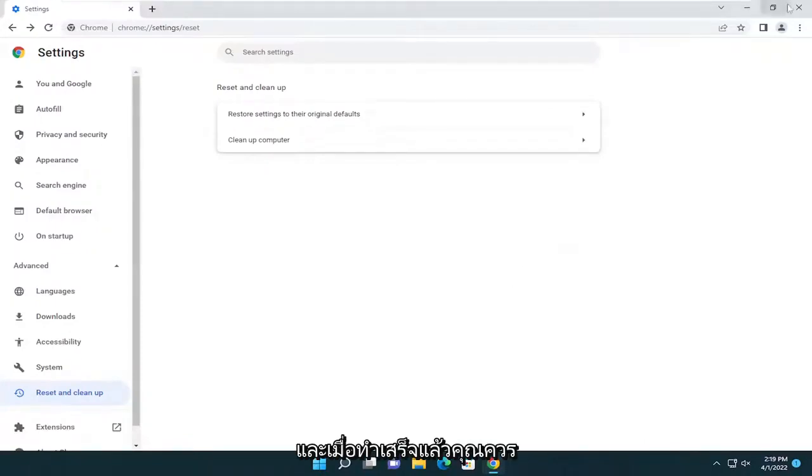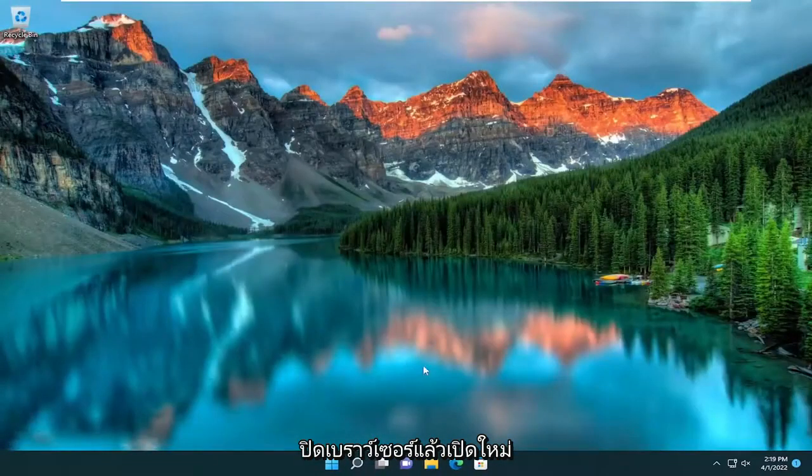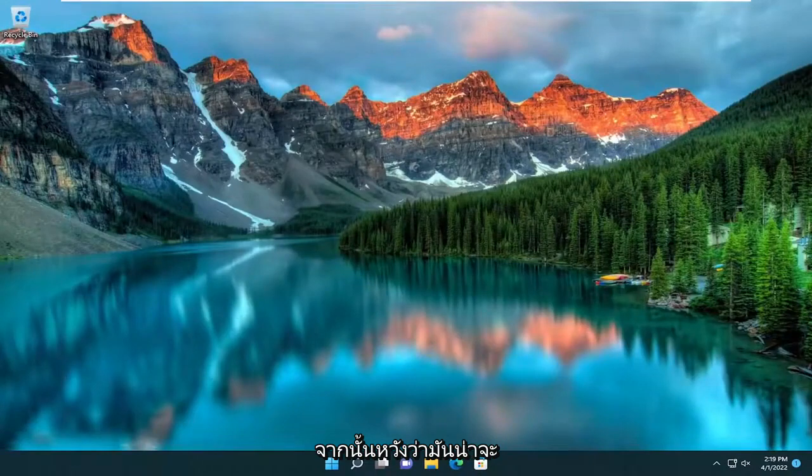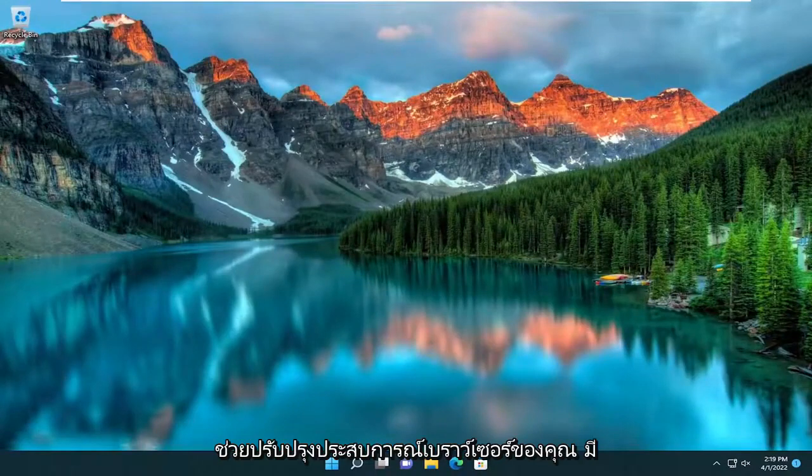And then once that's done, you should close out of the browser and then reopen it. And then hopefully that should have improved your browser experience.